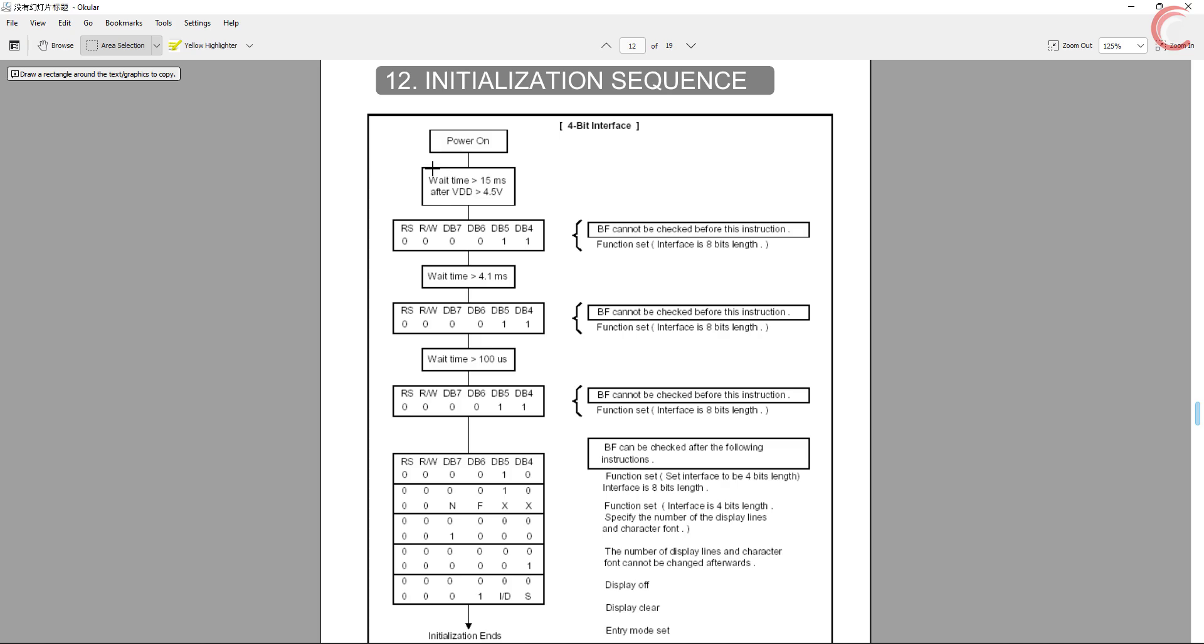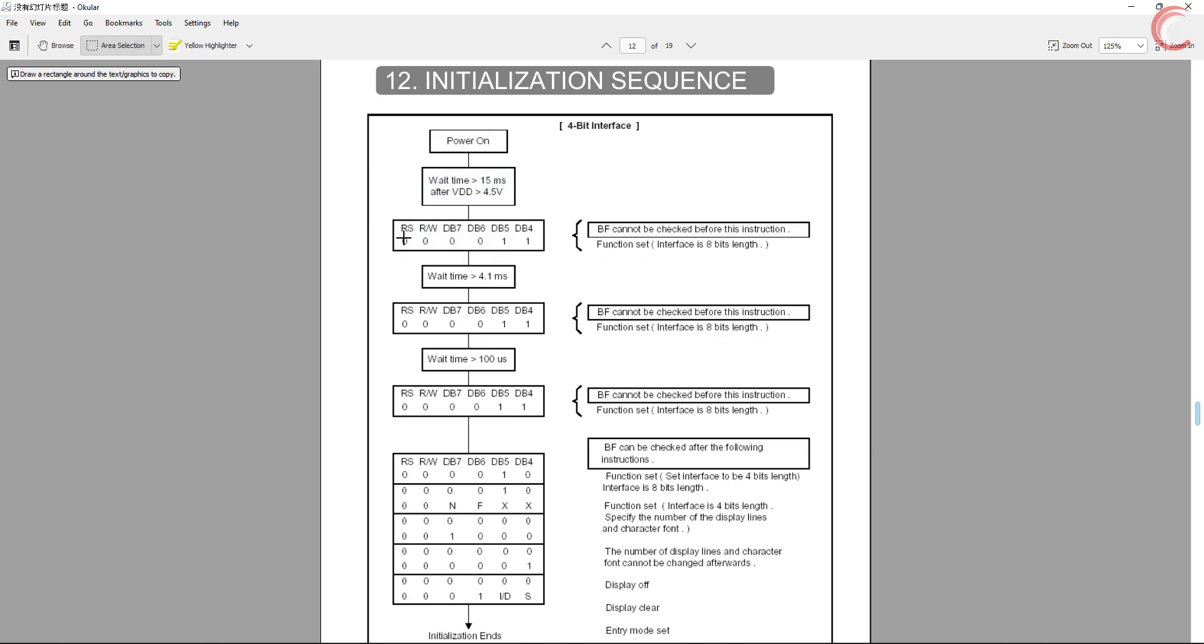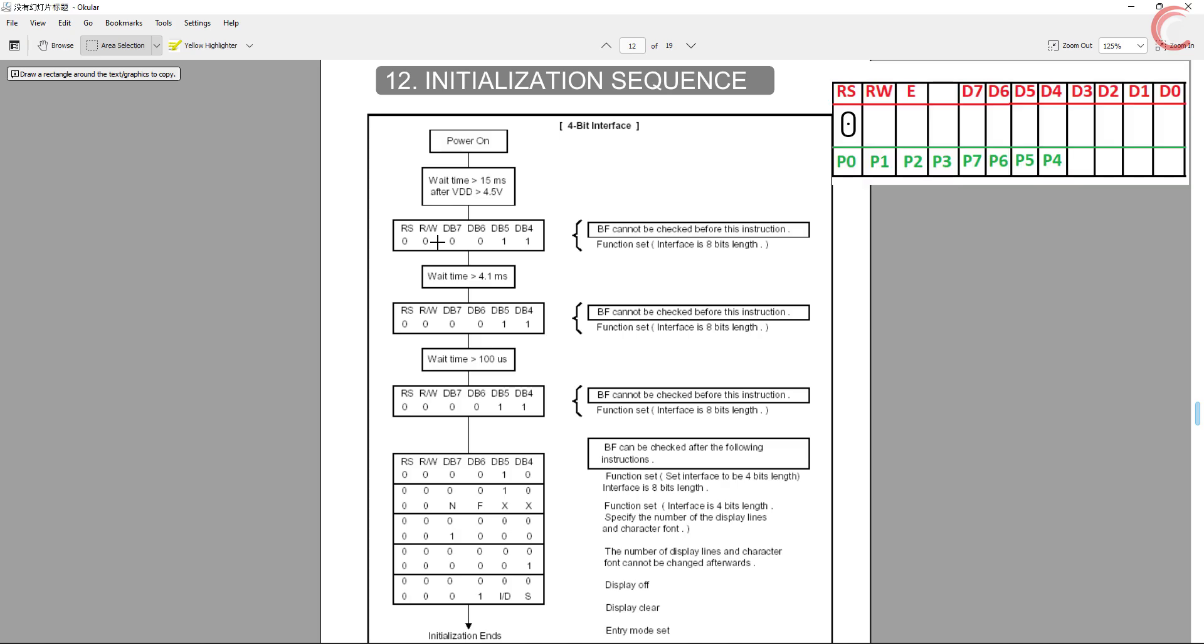As mentioned, first we need to wait for more than 15 milliseconds and then we need to send this. Notice here that the RS bit represents whether we are sending a command or the data. In order to send the command, this bit must be 0, and to send the data it must be 1. Also the RW bit indicates whether we are reading from the LCD or writing on it. In order to write something, we must keep this bit 0.